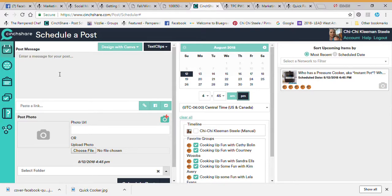Hello everybody, today we're going to do some CentShare training. A lot of you have been using CentShare, some of you have jumped on board with me. We did Visley for a while but CentShare is what I keep coming back to, and I'm going to walk through CentShare for some of you who do not understand it or maybe what you're even looking for in CentShare.